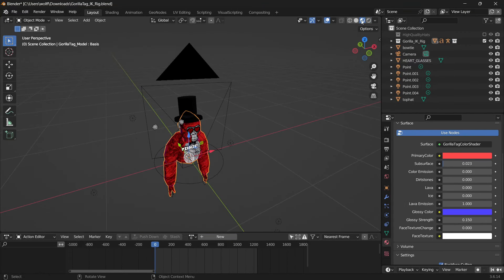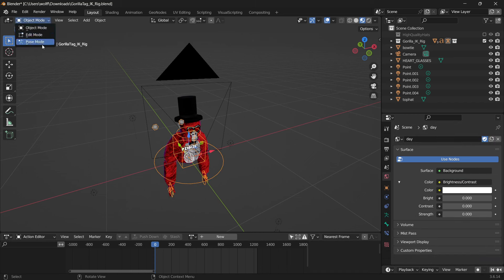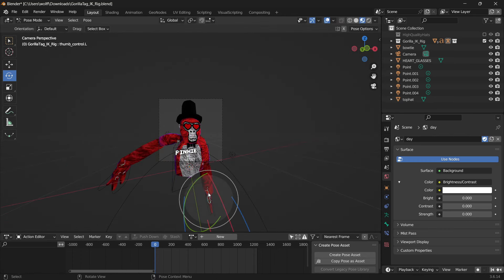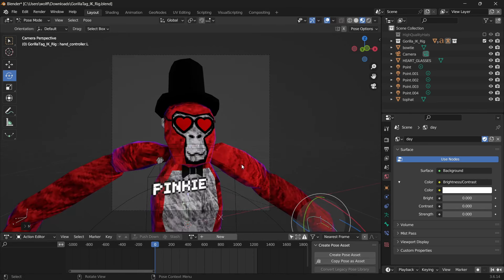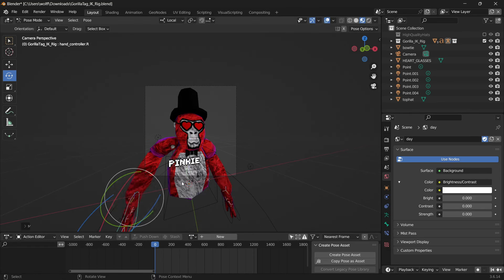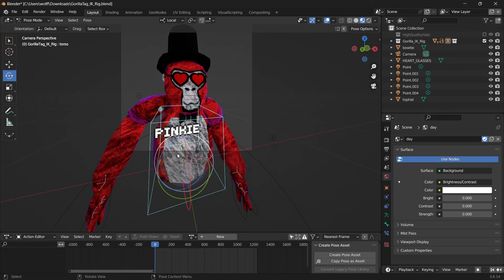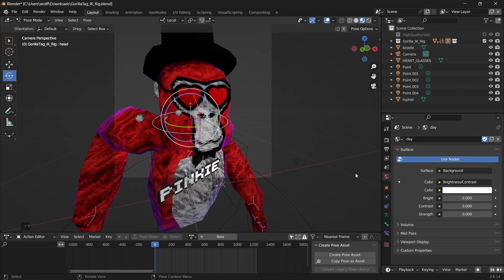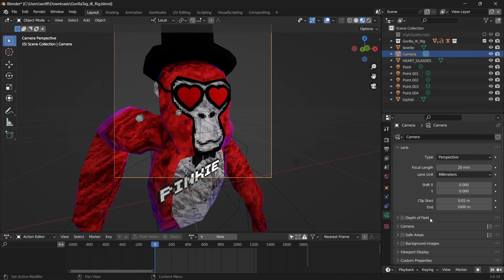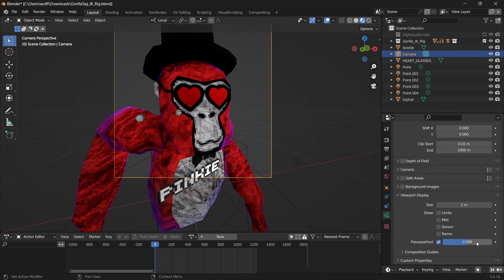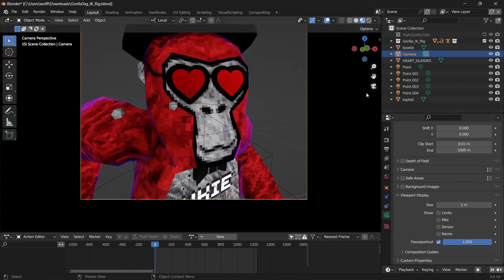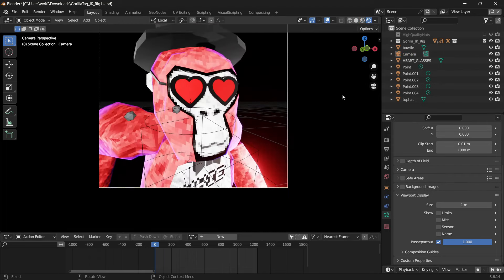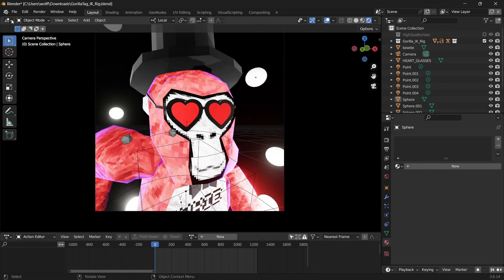Head over to whatever viewport you want. Select your bones. Since your hands are going to be out of frame you don't really have to worry about their position, but they do affect the arms so you can mess around with them. One thing that makes Gorilla Tag poses look really good in Blender is moving the body and moving the head to look different directions. Go back to object mode, select your camera, and in viewport display set passepartout to 1 so you can see what the final render looks like without being confused by the outside.